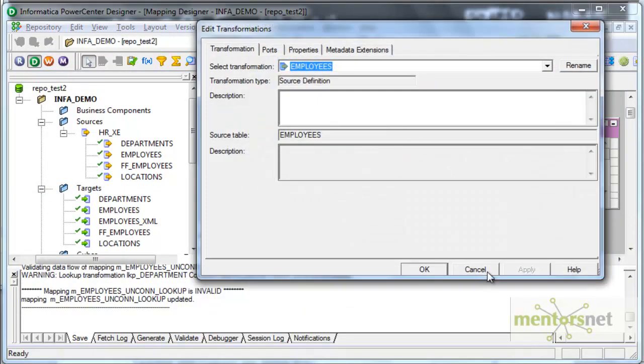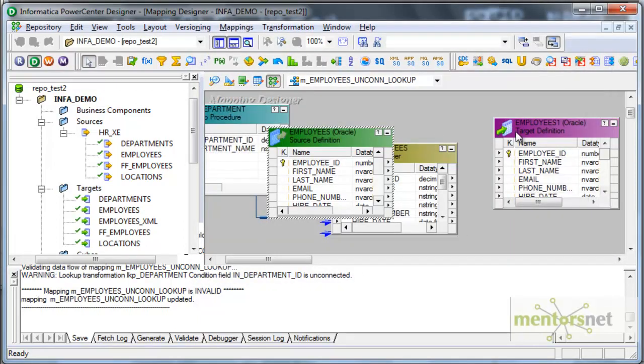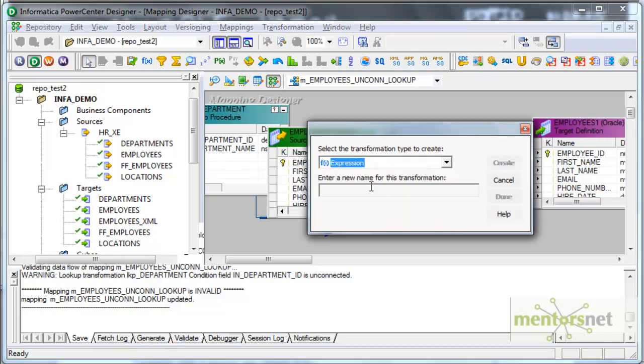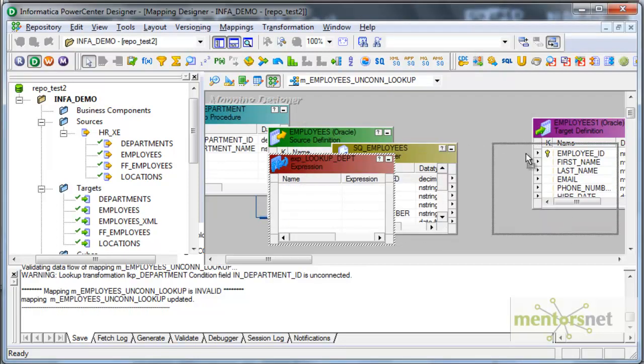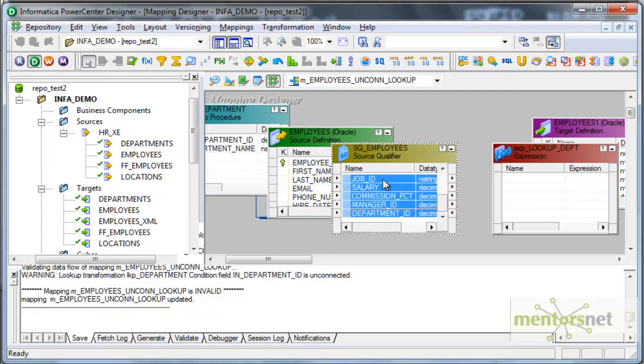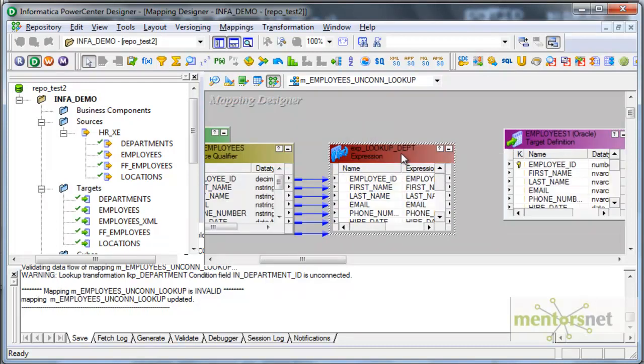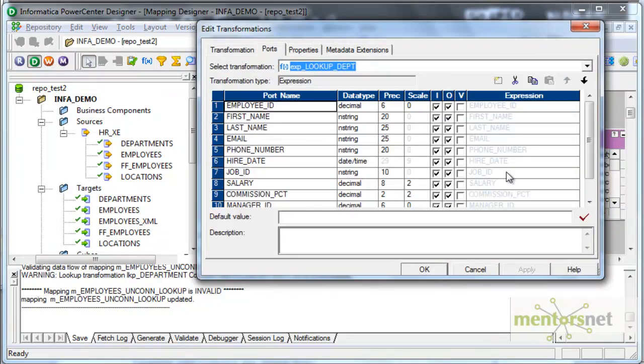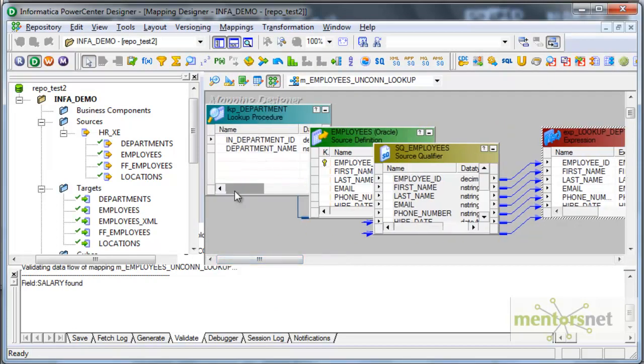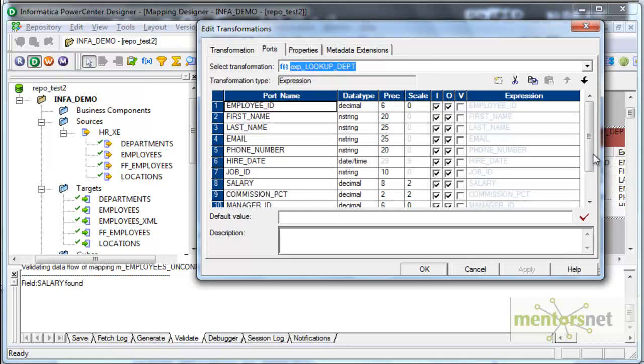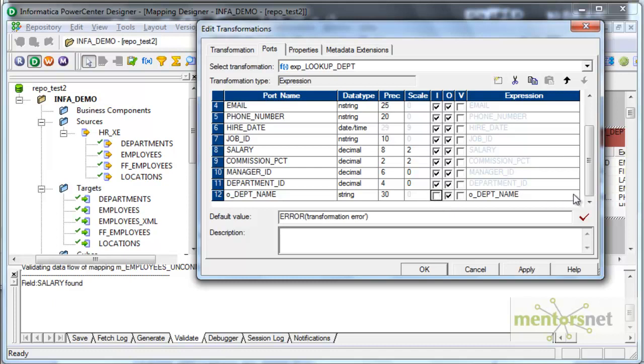How do I call this now? The mapping says invalid because I have not connected source to the target. I can call a lookup, unconnected lookup anywhere where I can call an expression. Let me create an expression transformation here, exp underscore. This is purely to call the unconnected lookup department table. Let me bring all these columns here. And finally, I am going to add one more column here which is called o underscore dept name. And this is going to come from department name in the lookup table. This should be declared as varchar2 string of 30 basically. And this is only an output port.